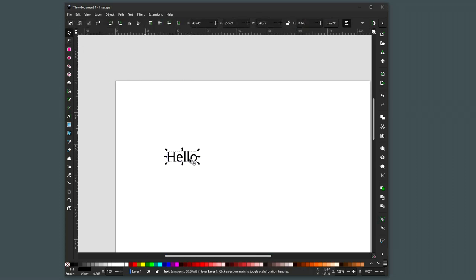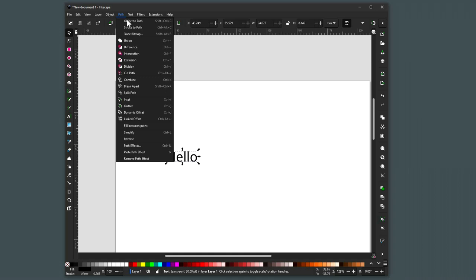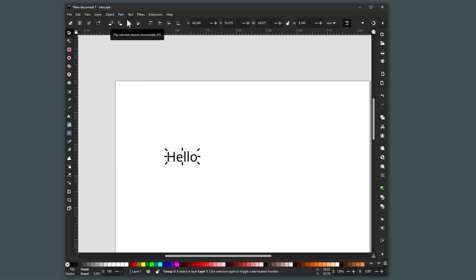I think my tutorial said you should do that. Select it, I think you do something like object to path. So that should now be a path if I'm remembering correctly.